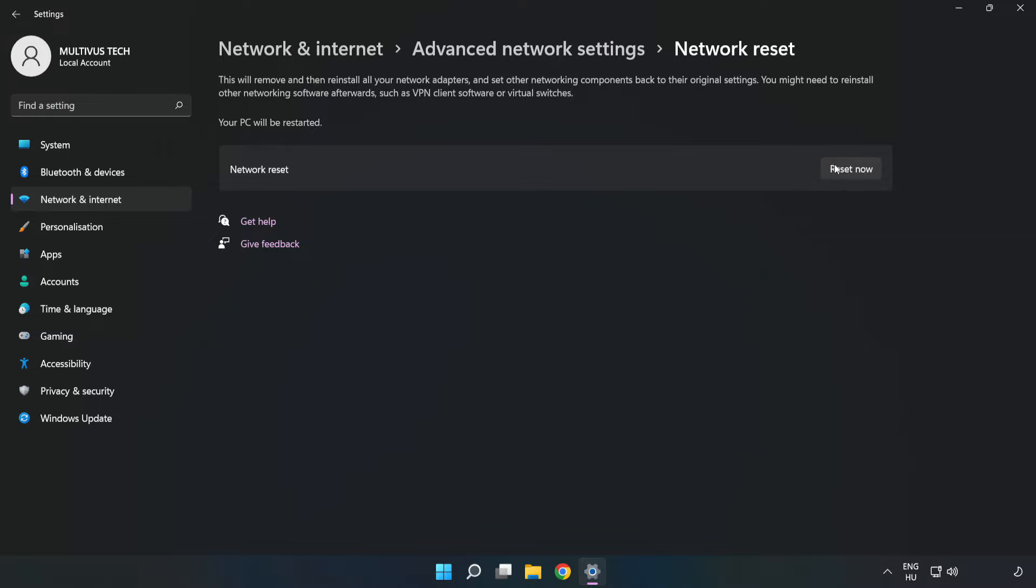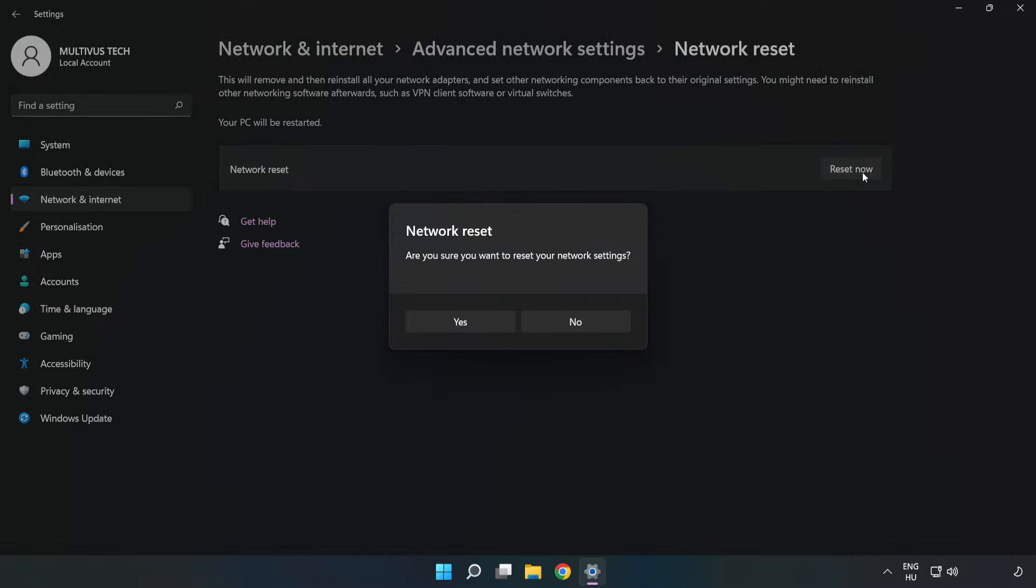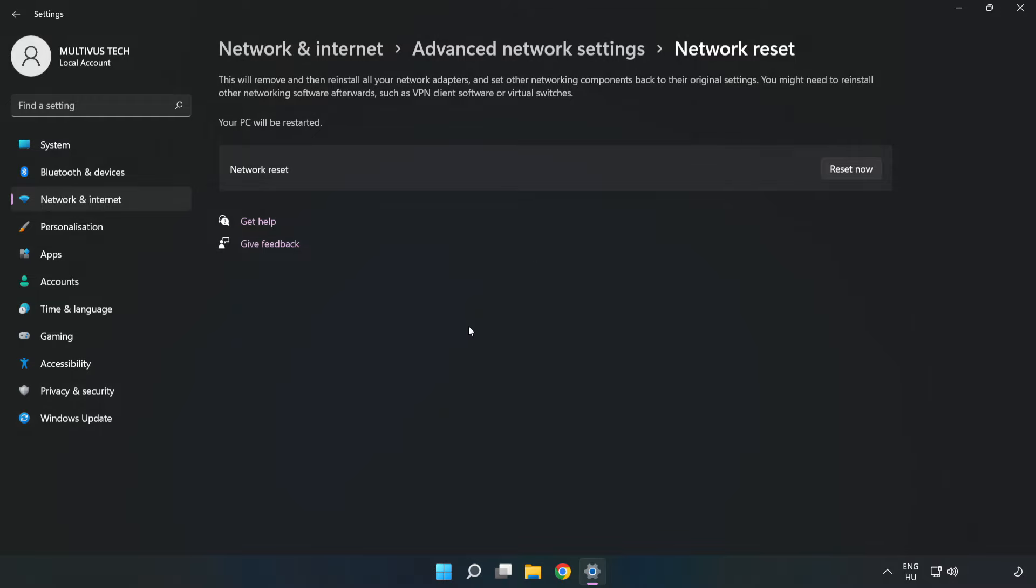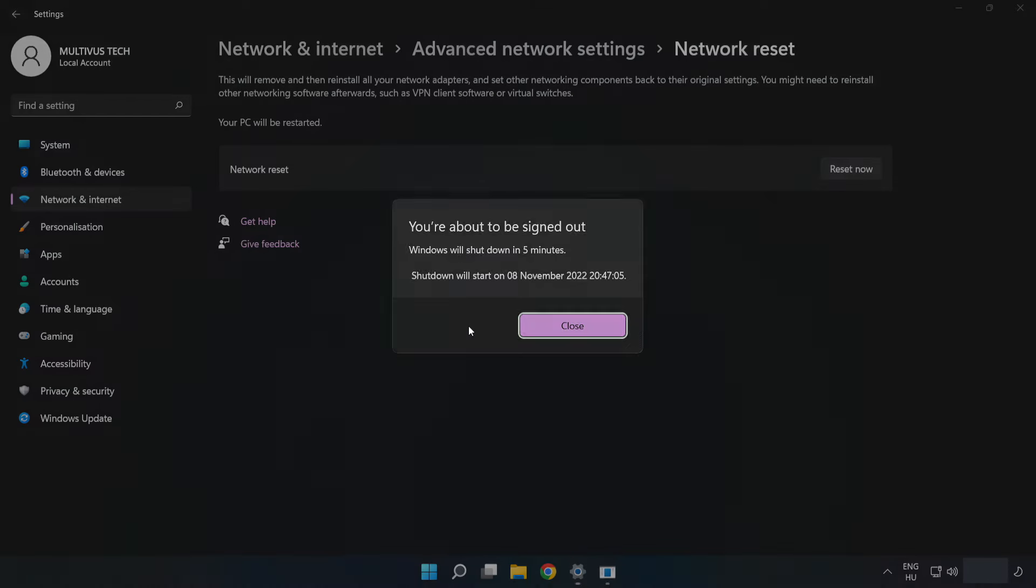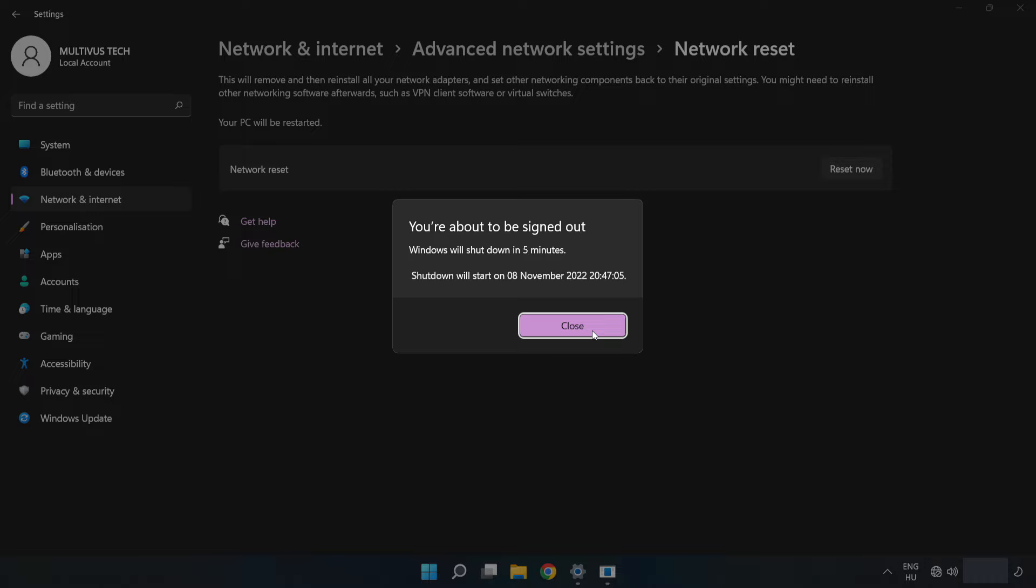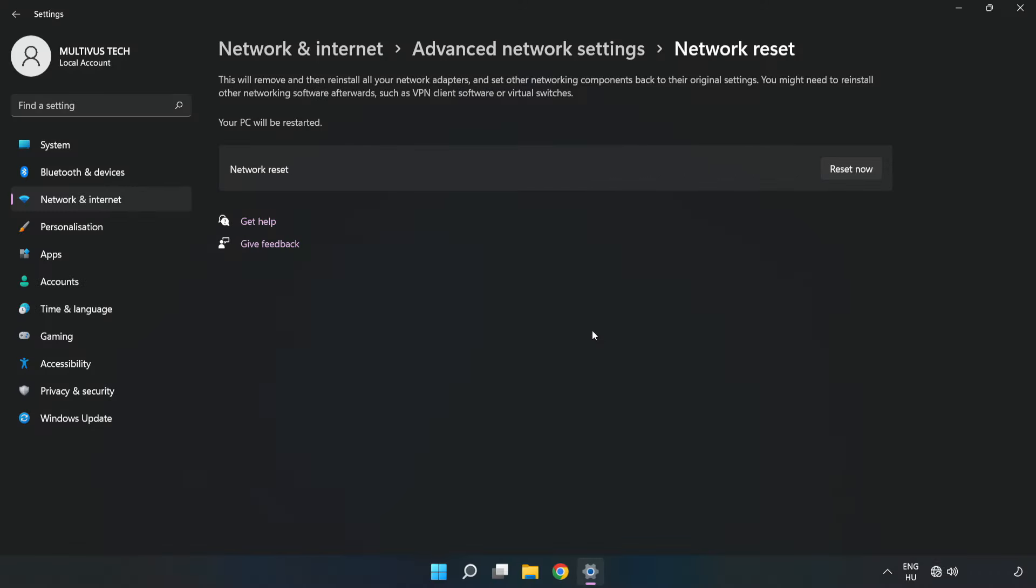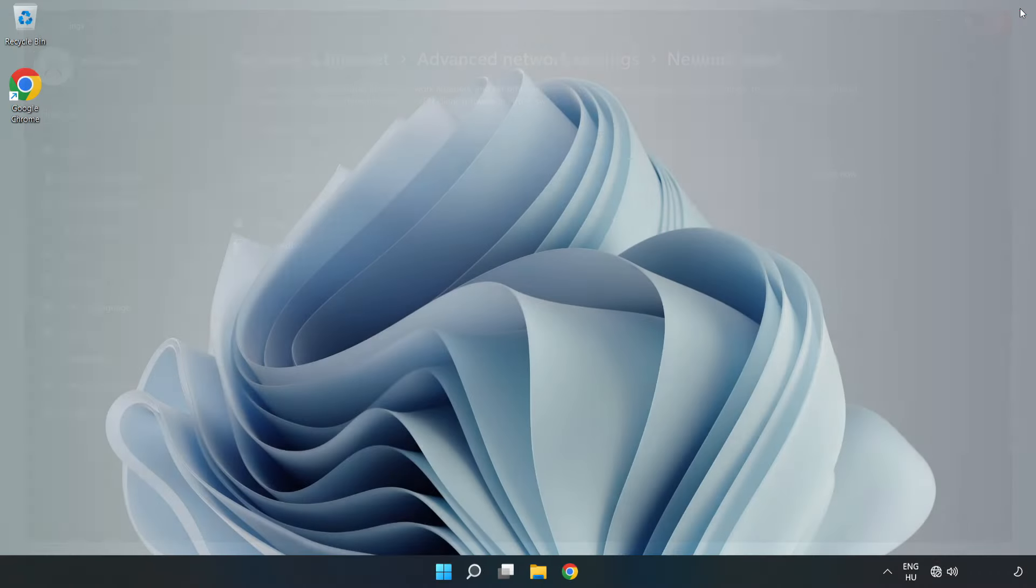Click Reset Now. Click Yes. Click Close. Close window and restart PC.